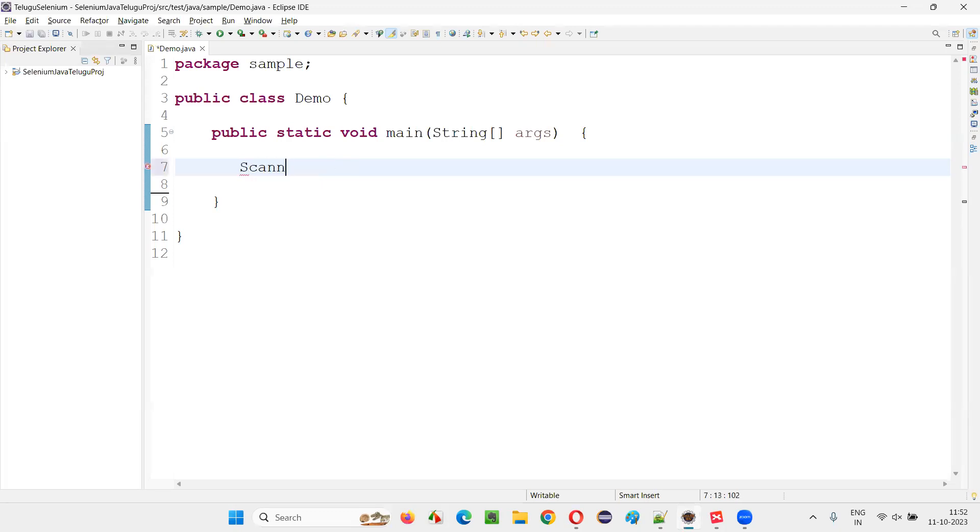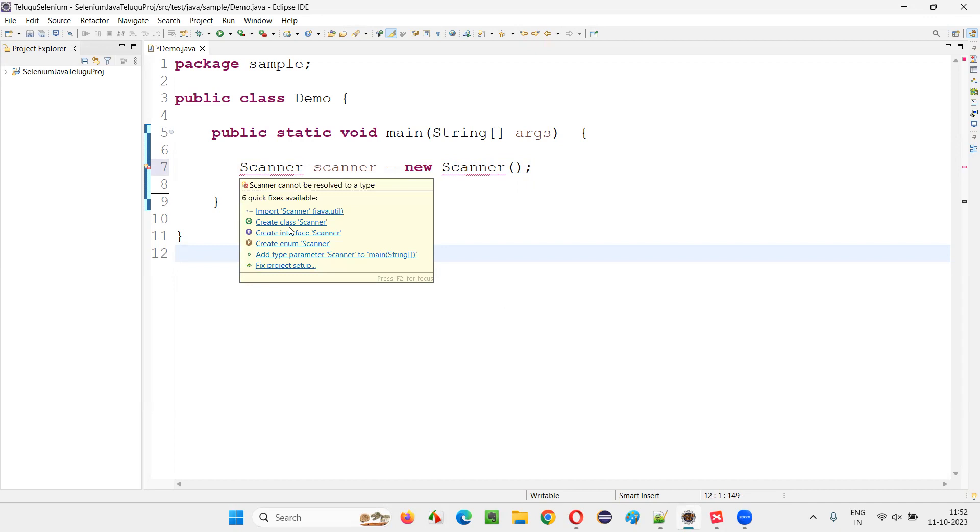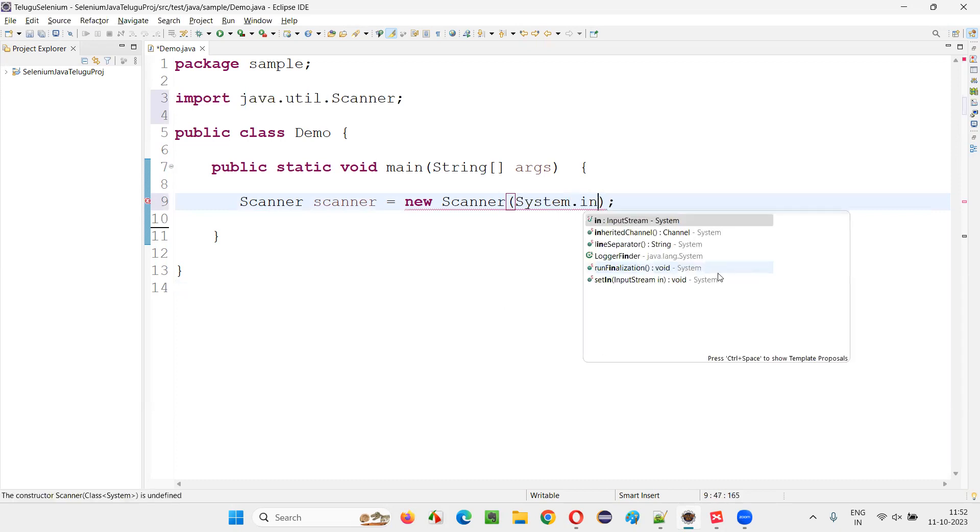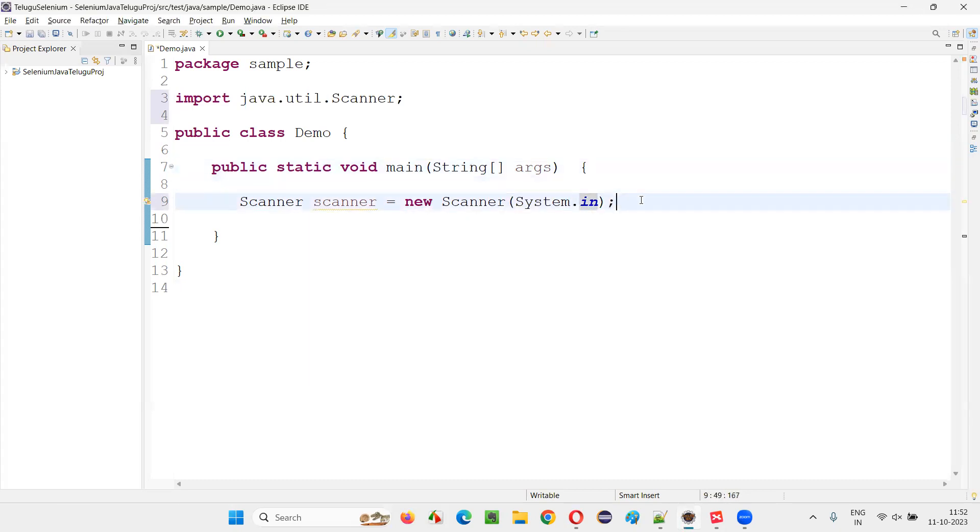I'll simply say Scanner scanner equals new Scanner. Mouse over the Scanner and select import Scanner from java.util package, then write down System.in.